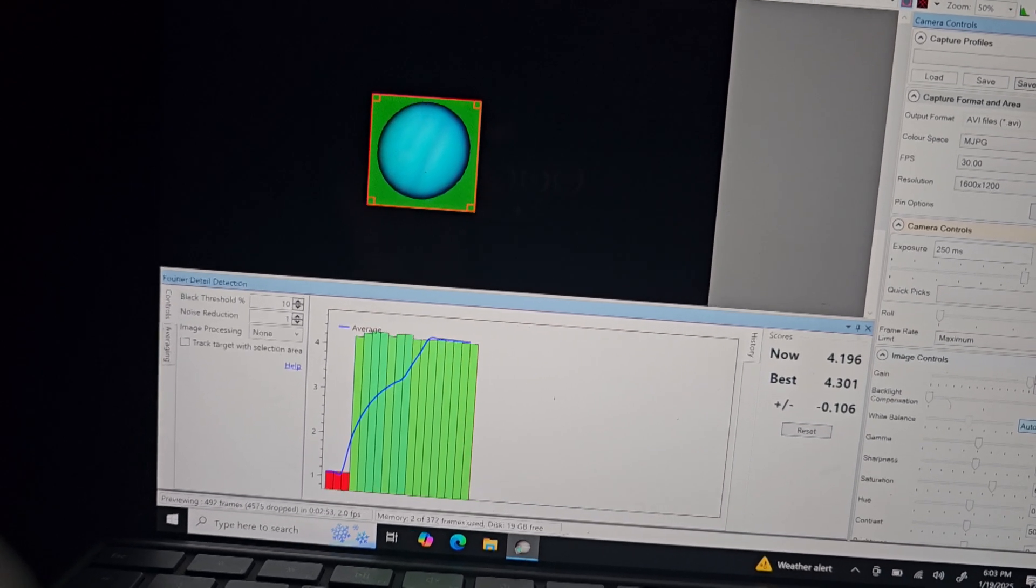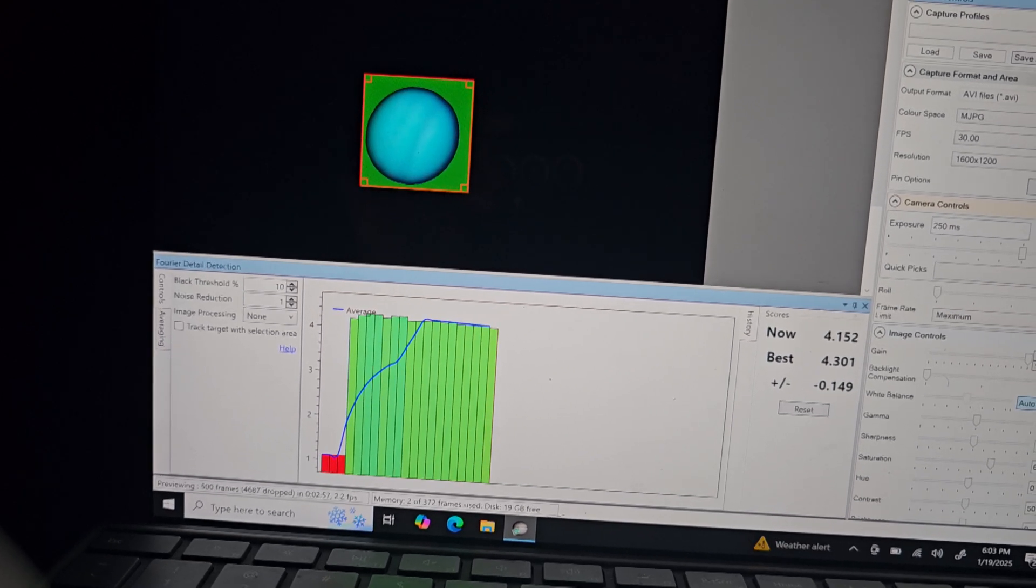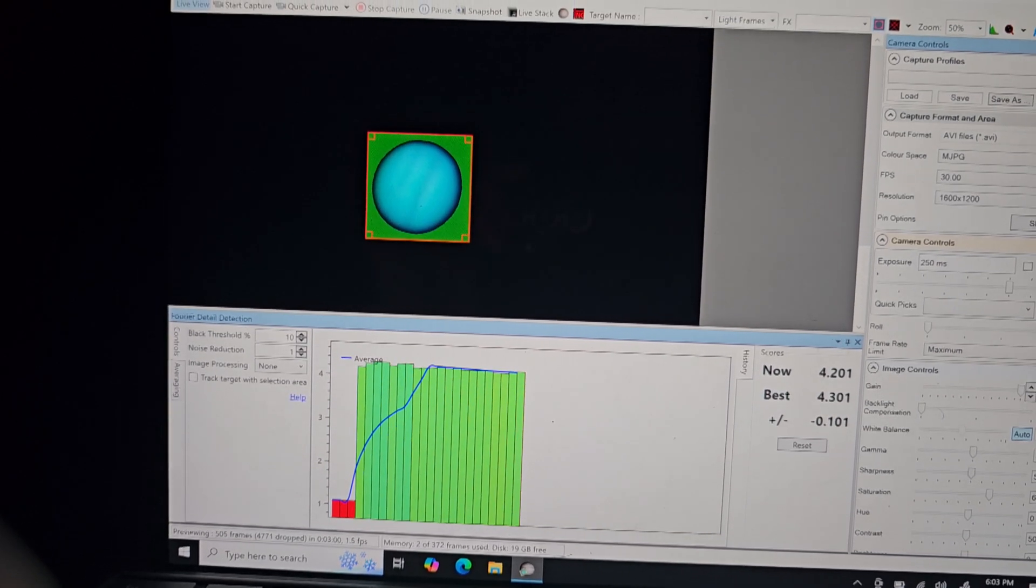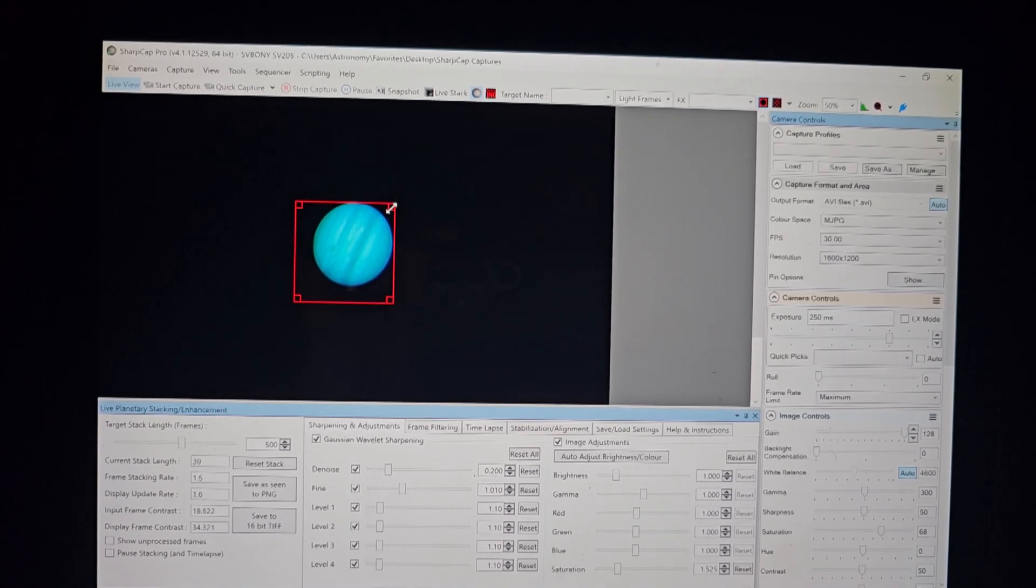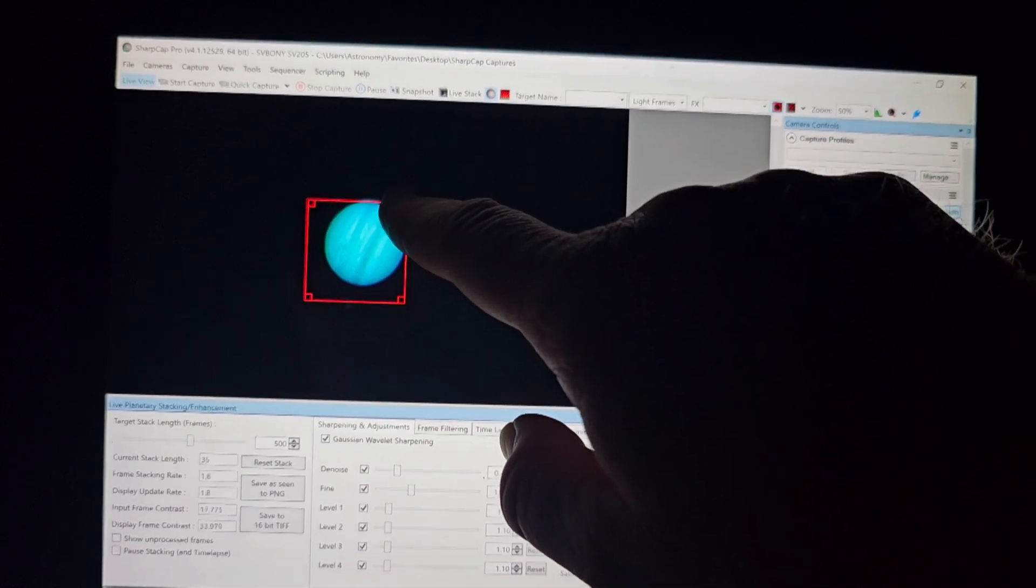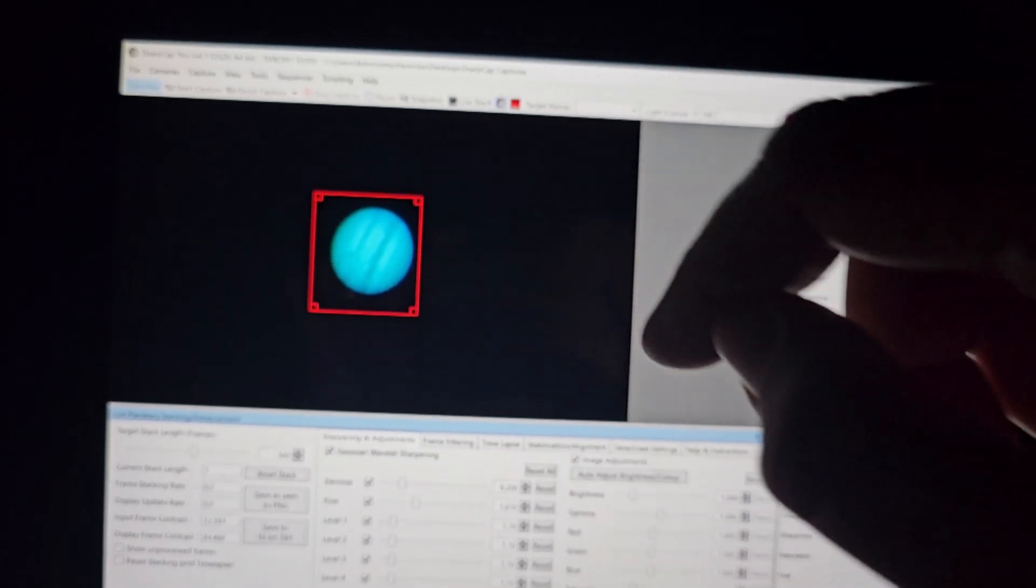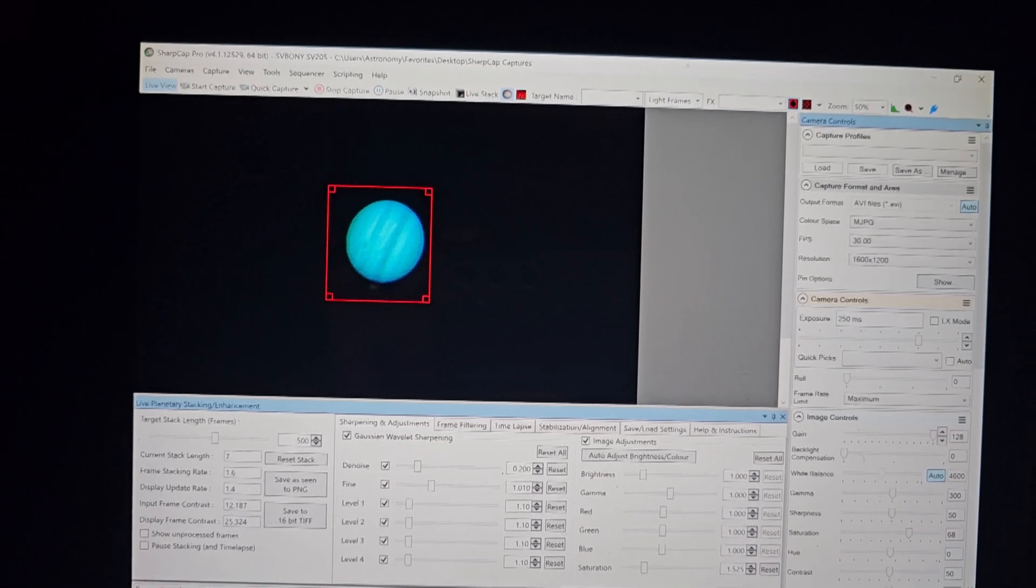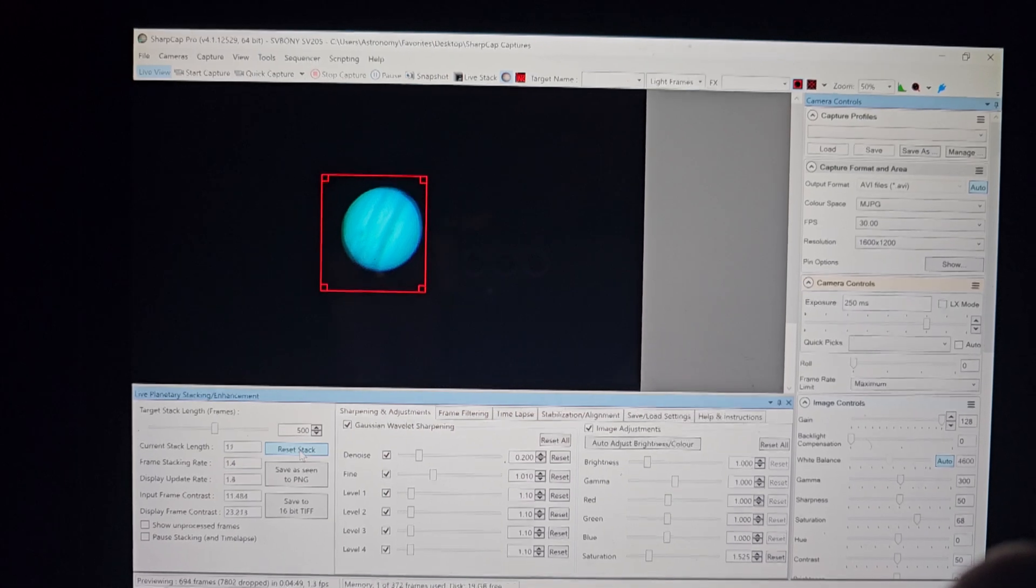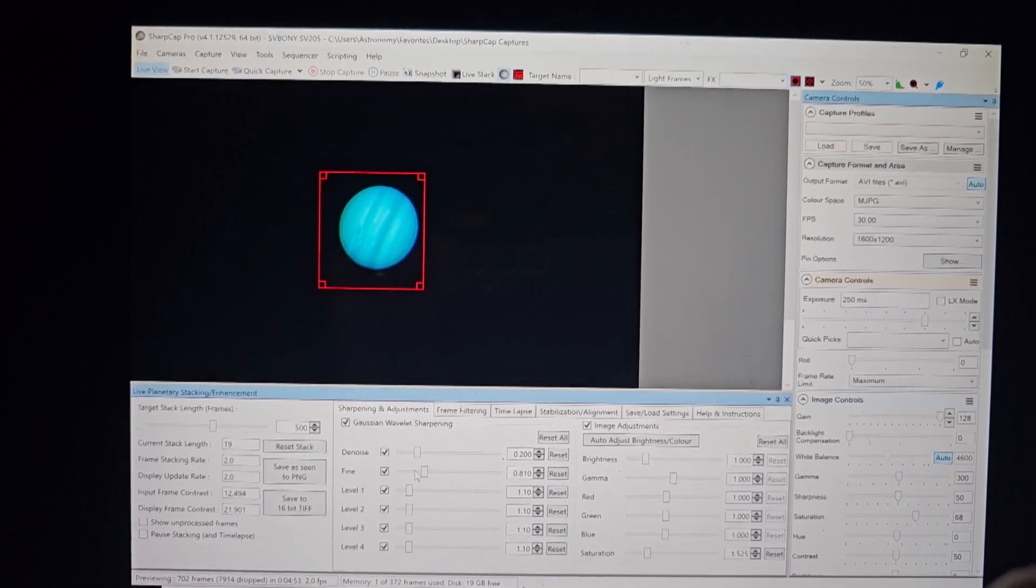And then basically you're trying to maximize the value that's kind of where it says like now and best. And that will give you the sharpest details. All right. And so here we're starting the live stack on Jupiter, as you can see. So basically, I'm selecting the area of interest there. And that's where the program is going to use to stack on this particular planet on Jupiter. So pretty cool.